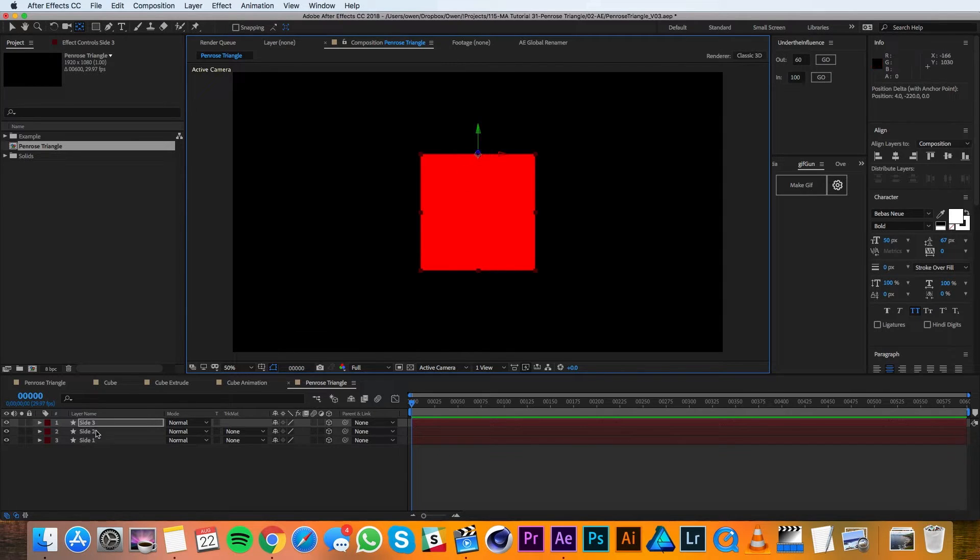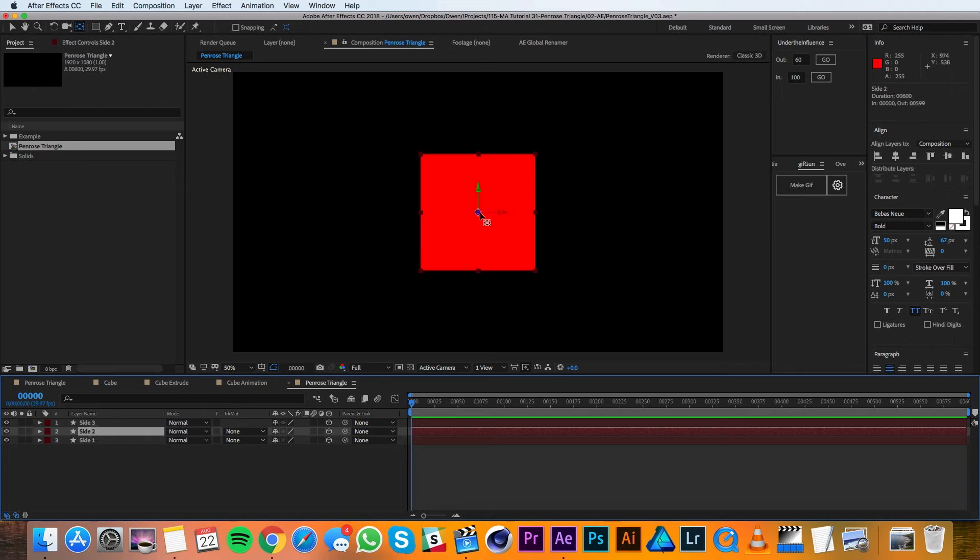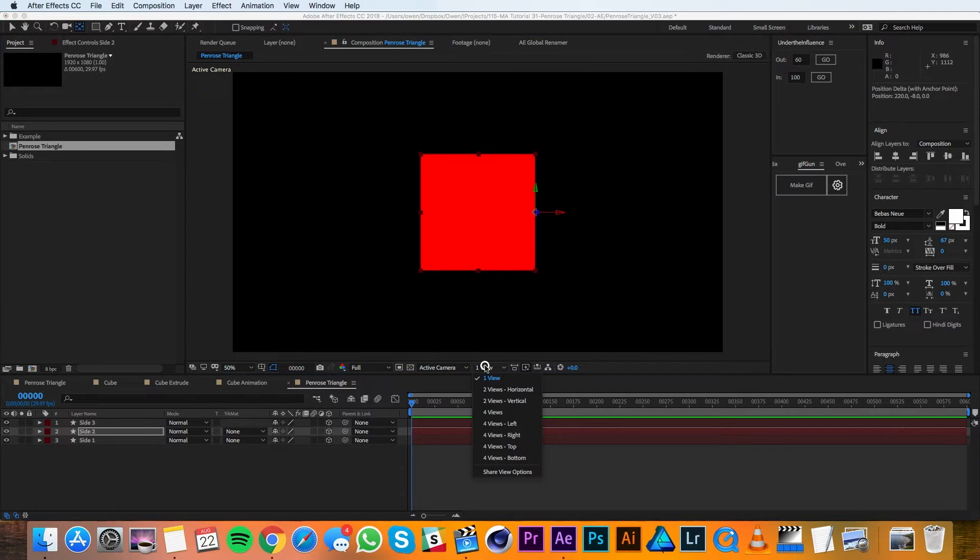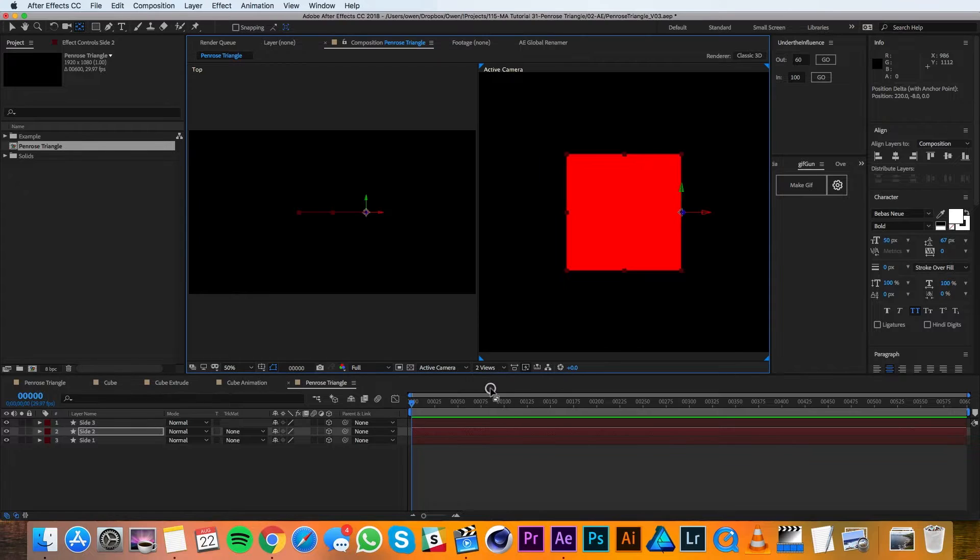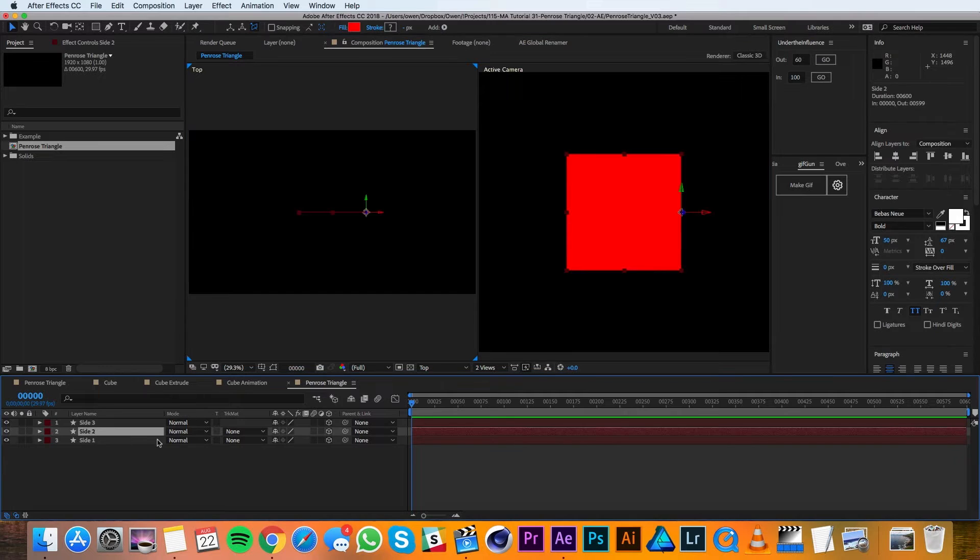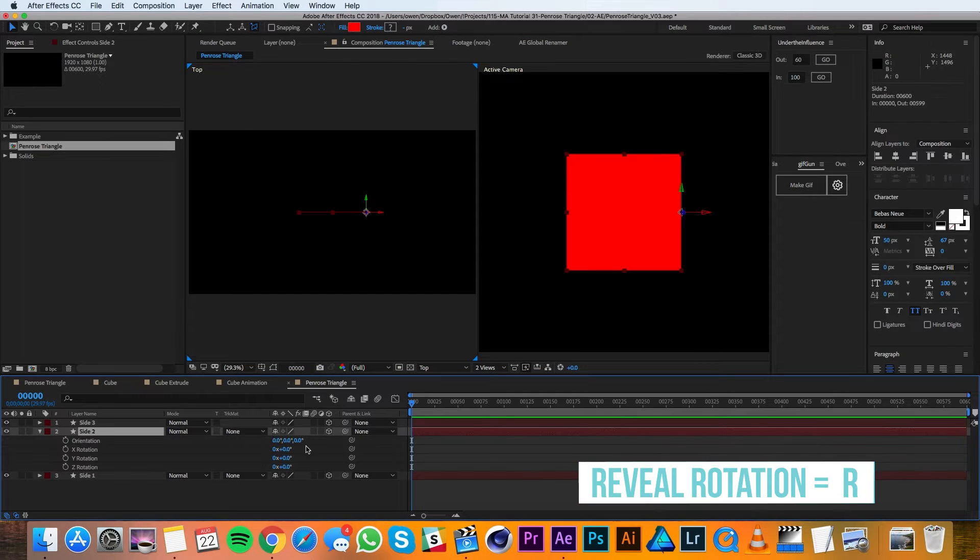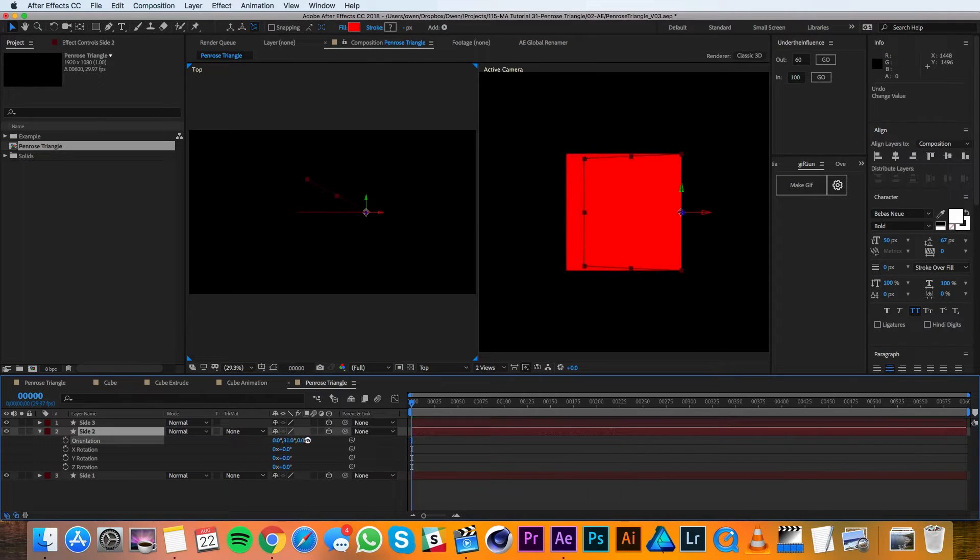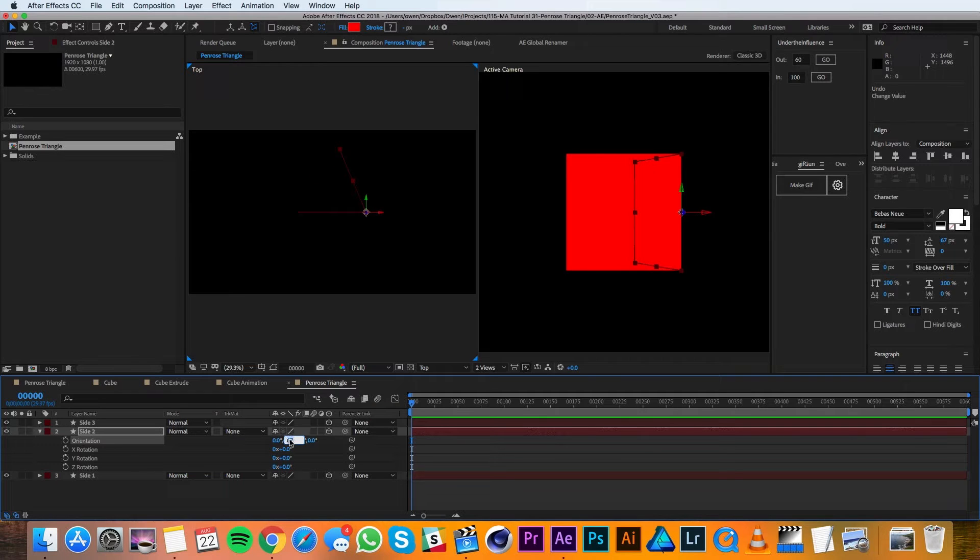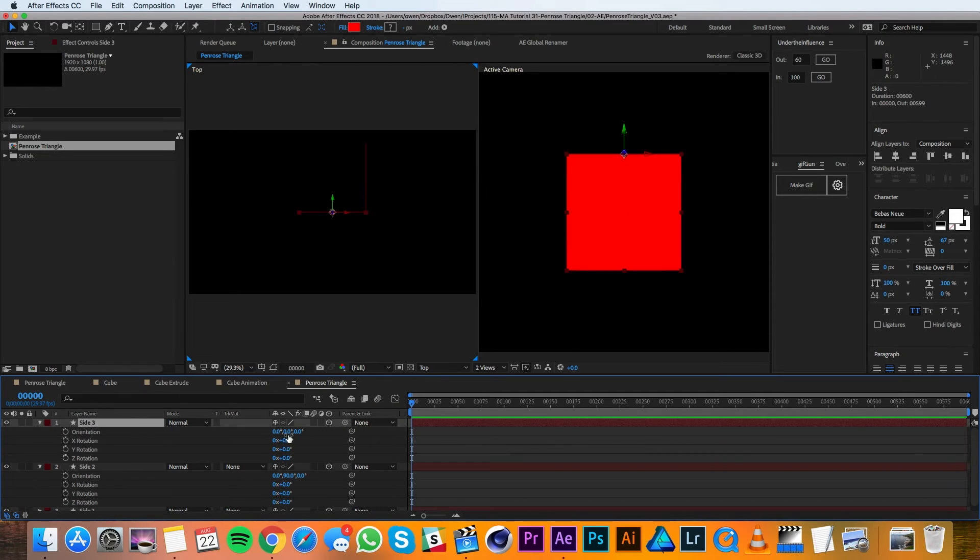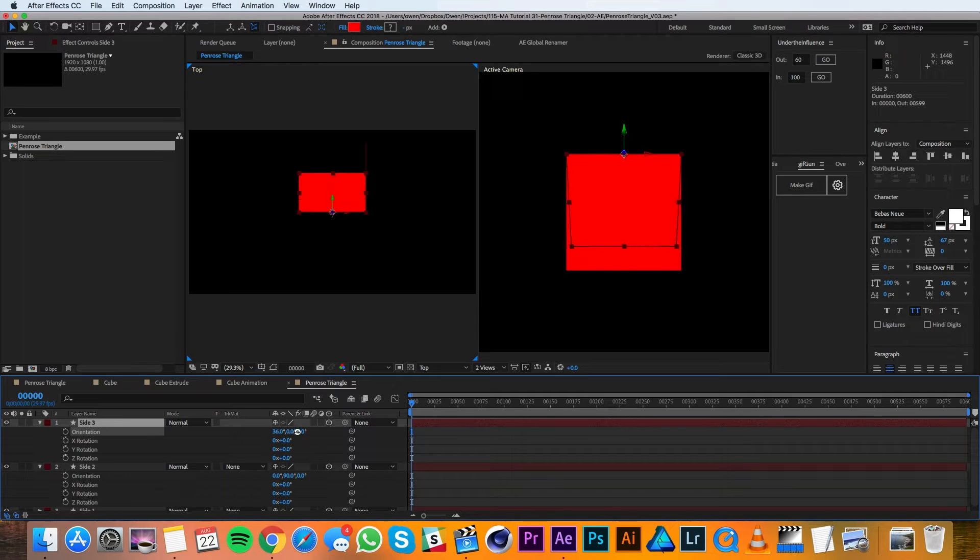For Side 2, I'm going to do it to the right edge. Then I'll switch over to two views and I'll make sure that my other view is the top view. I'll highlight Side 2 and I'll change the Y orientation to be 90 degrees. Then I'll make Side 3's X rotation 90 degrees.